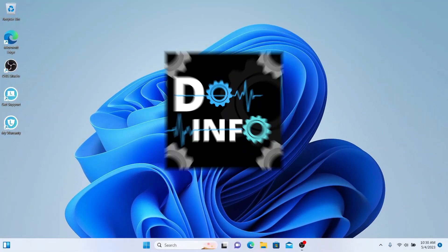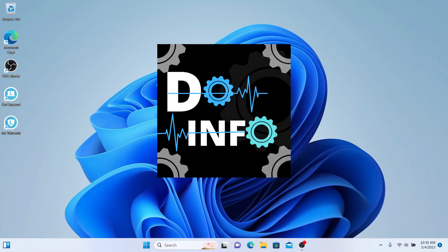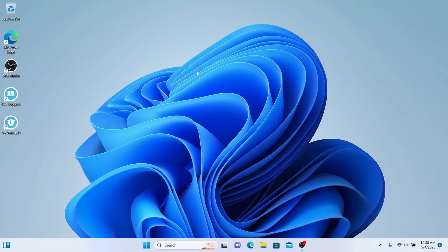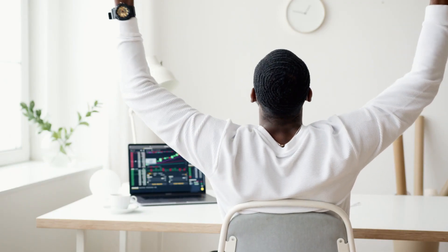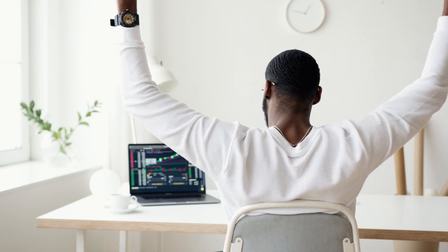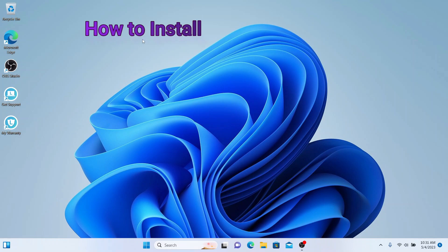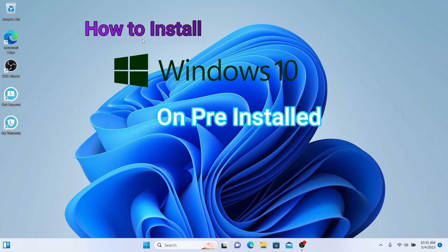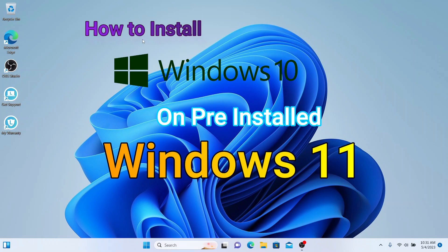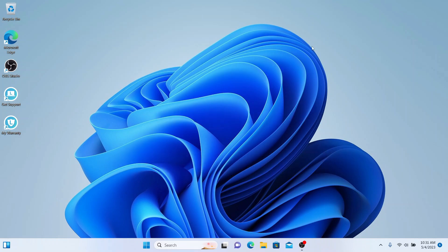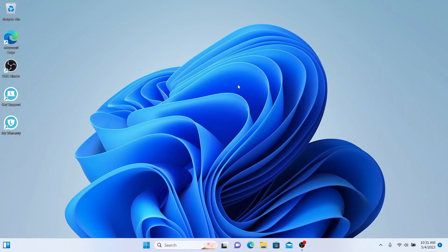Hi, welcome to Do Info. I am back with another exciting video for you. In this video I am going to show you how you can install Windows 10 on top of Windows 11. Some people don't like the look of Windows 11 or some applications still aren't compatible with Windows 11.